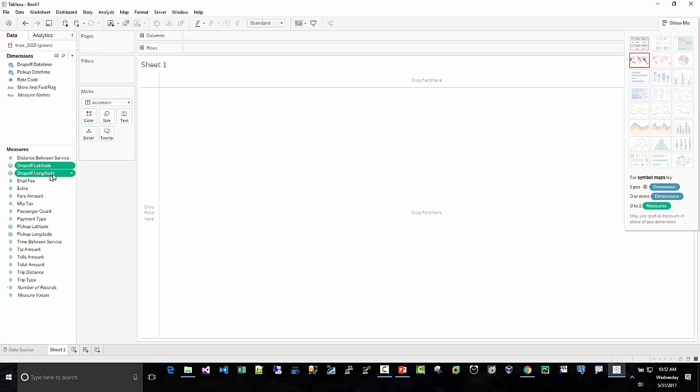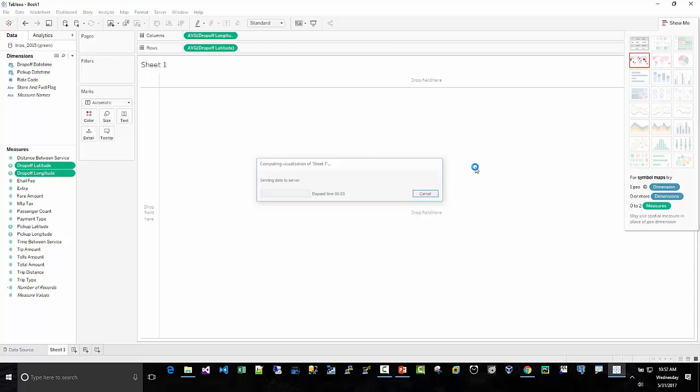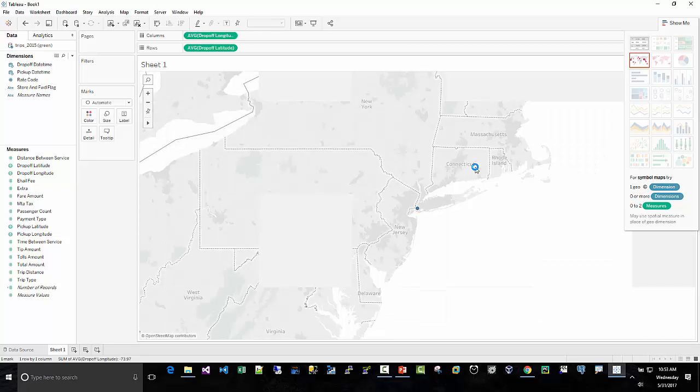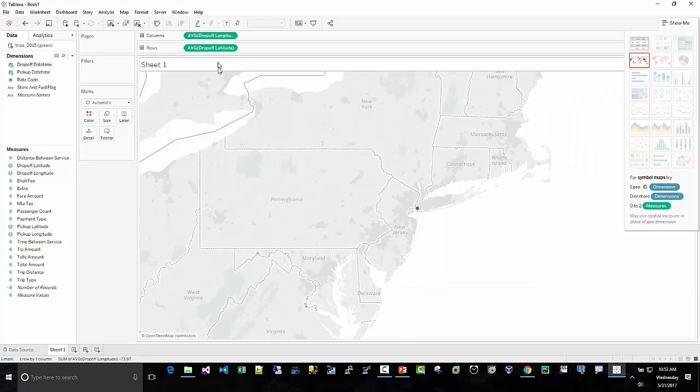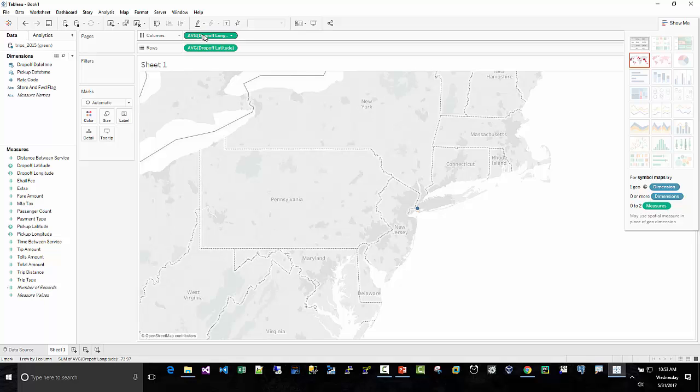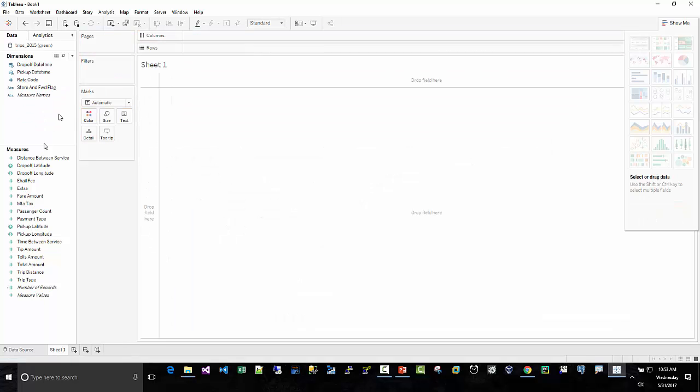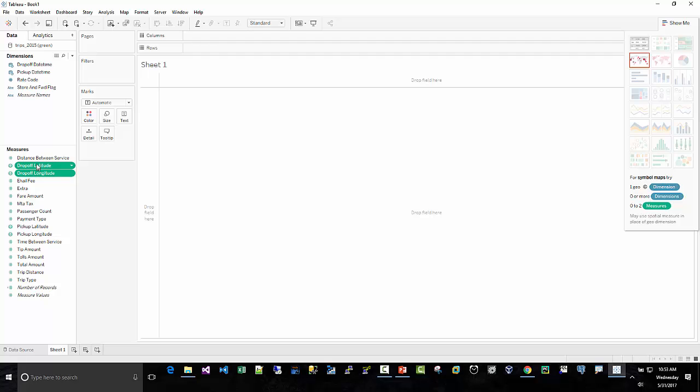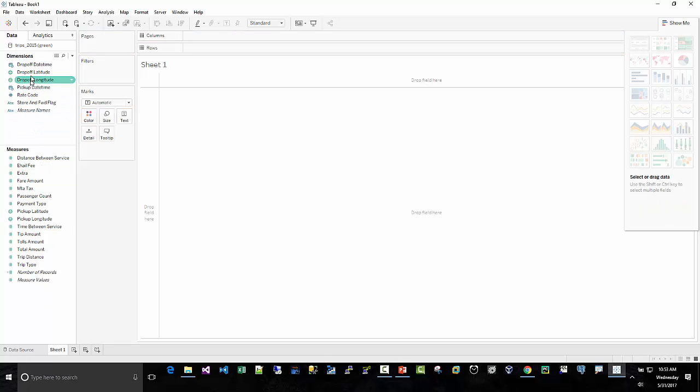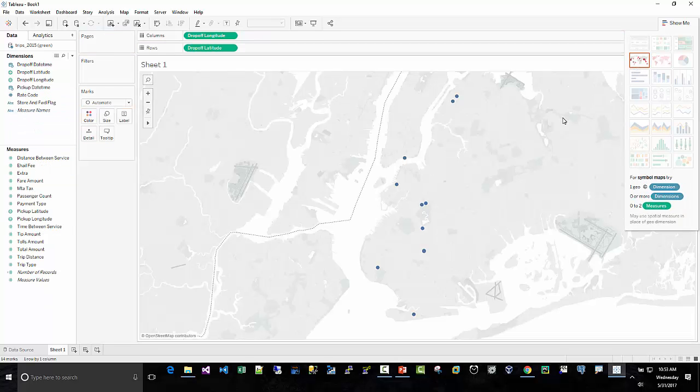So I'm going to highlight the latitude and the longitude, then we'll create a circle map. My mistake there.